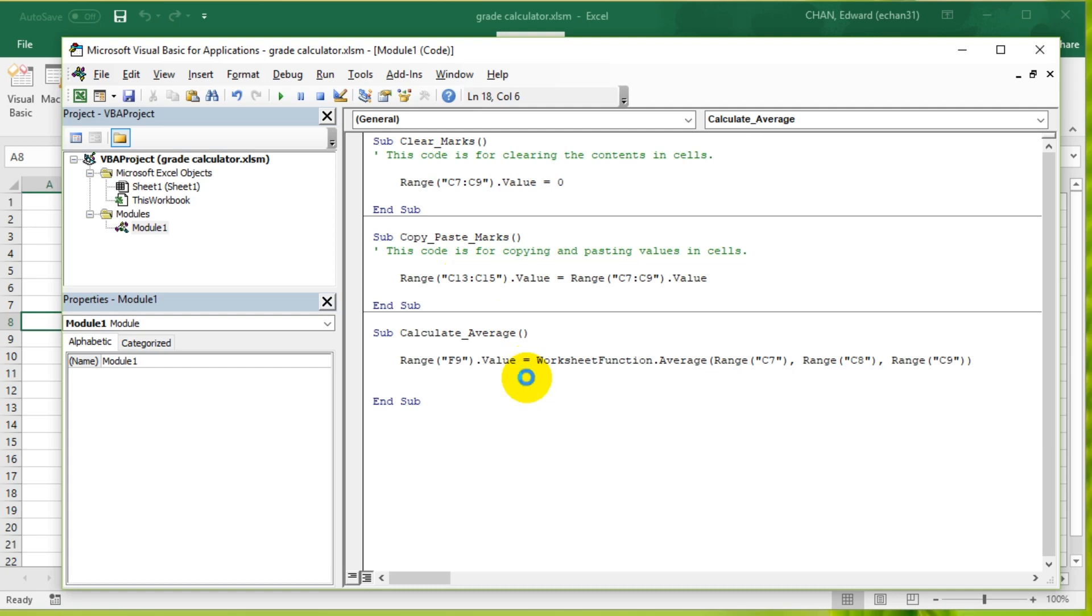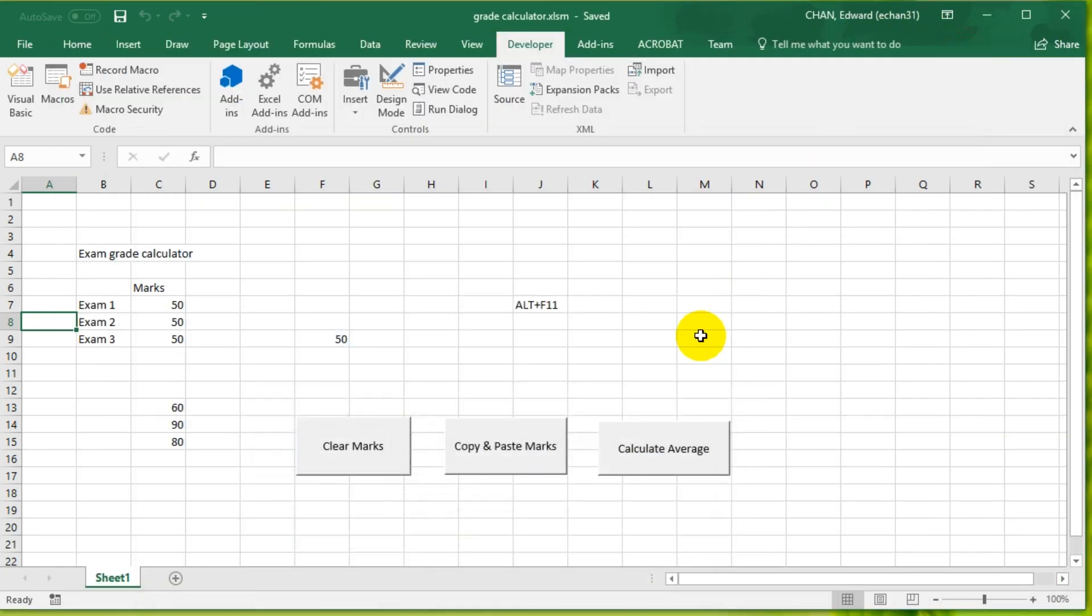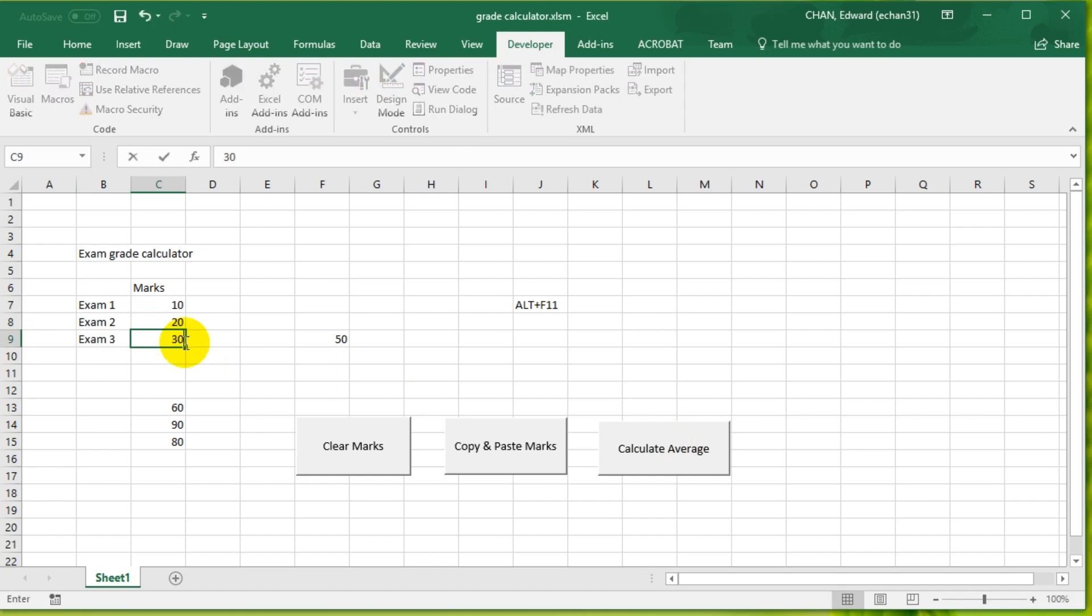Let's save that, Ctrl+S, and go back to the code and see the averages. We have 50, let's do 10, 20, 30, and press Calculate Average. It should give us 20. Yes, it does, so it's working.